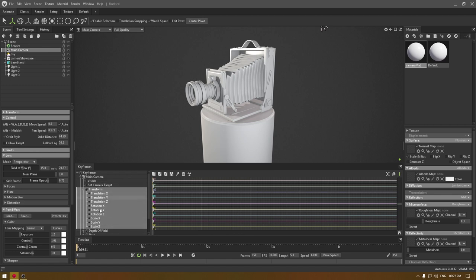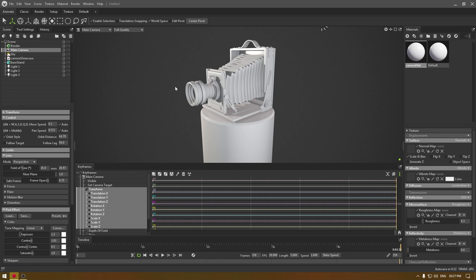For the animation, what you need to do is slide this all the way to five seconds to the last frame, and I'm just going to manually change the position and the rotation of my camera.